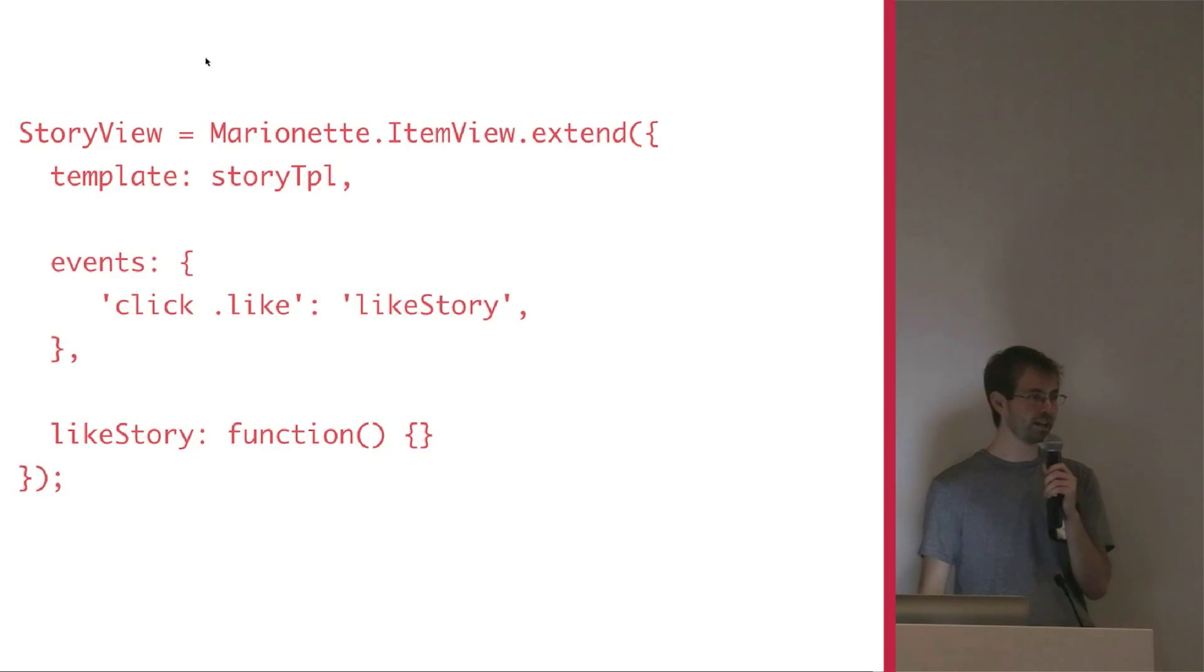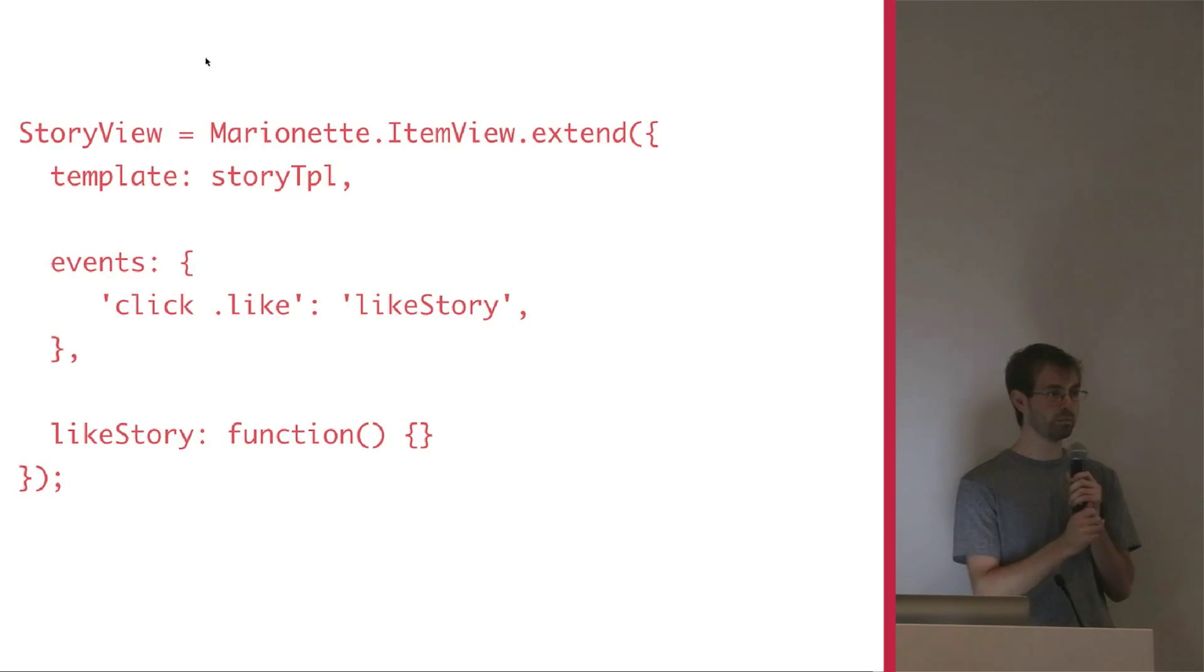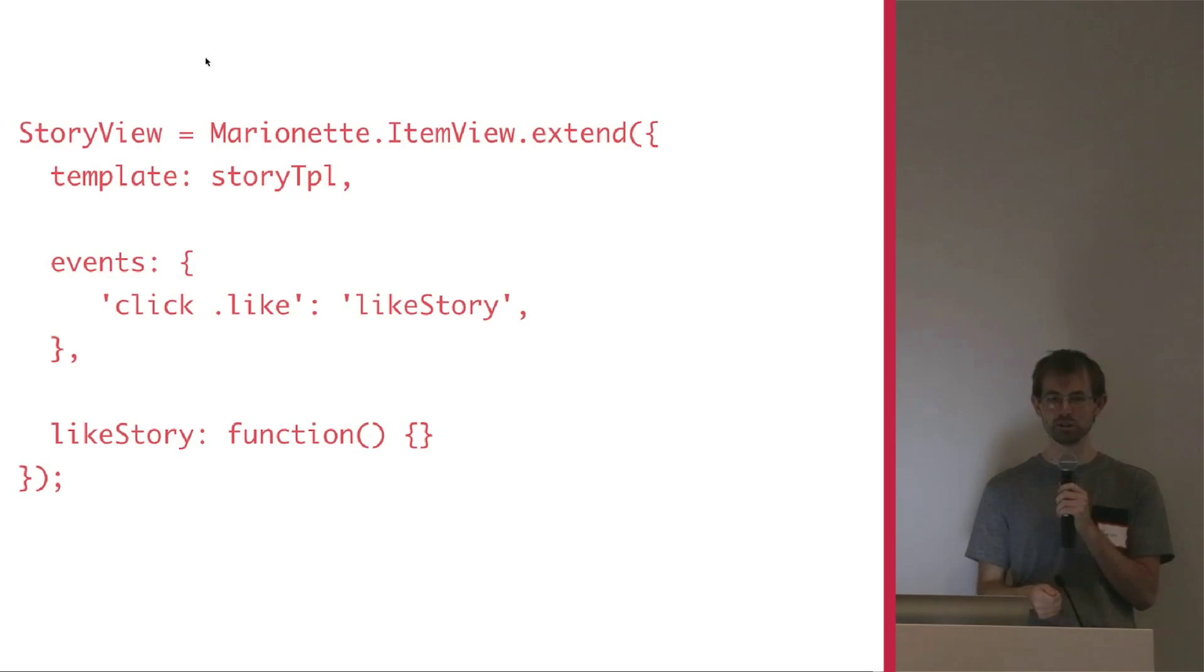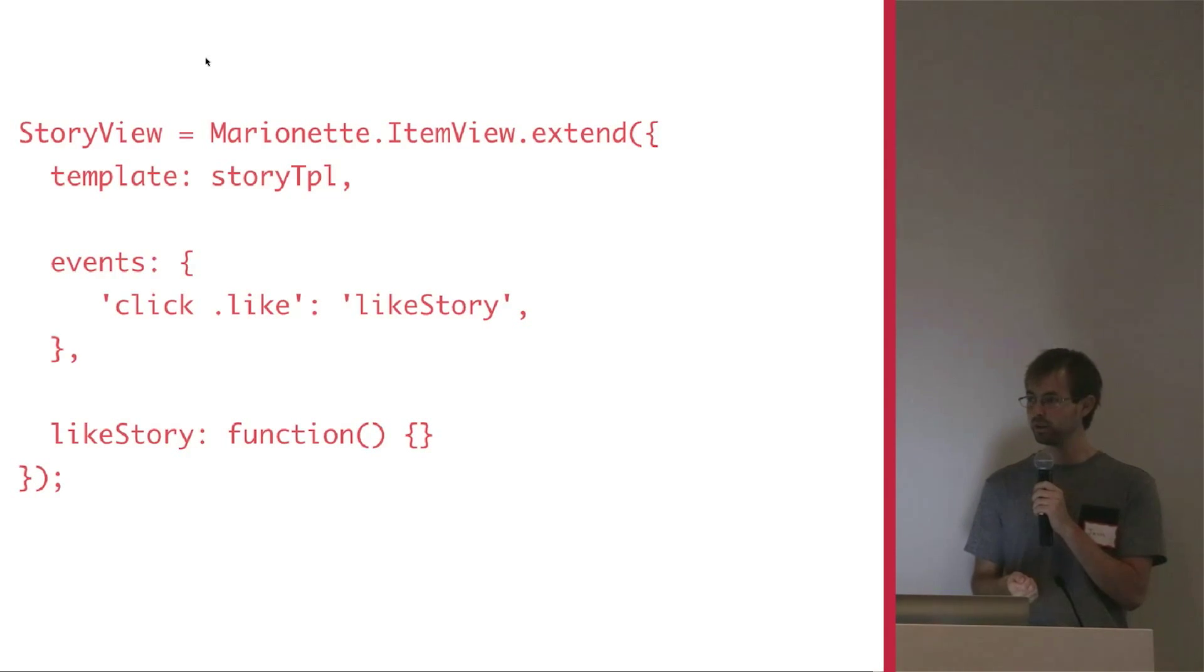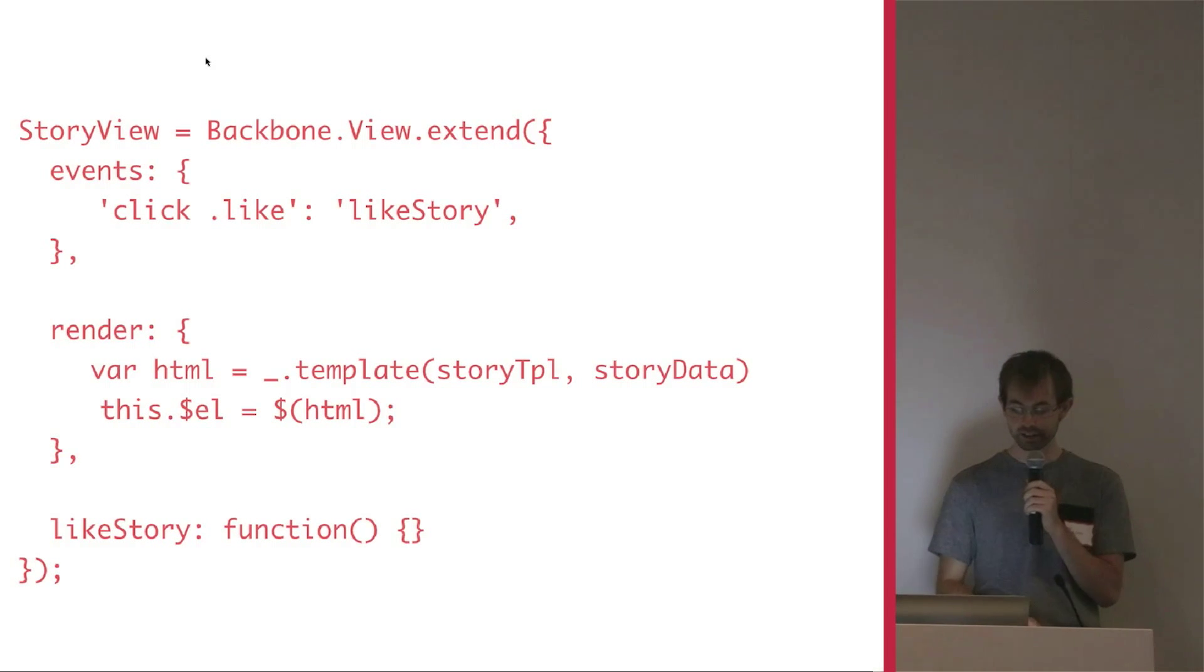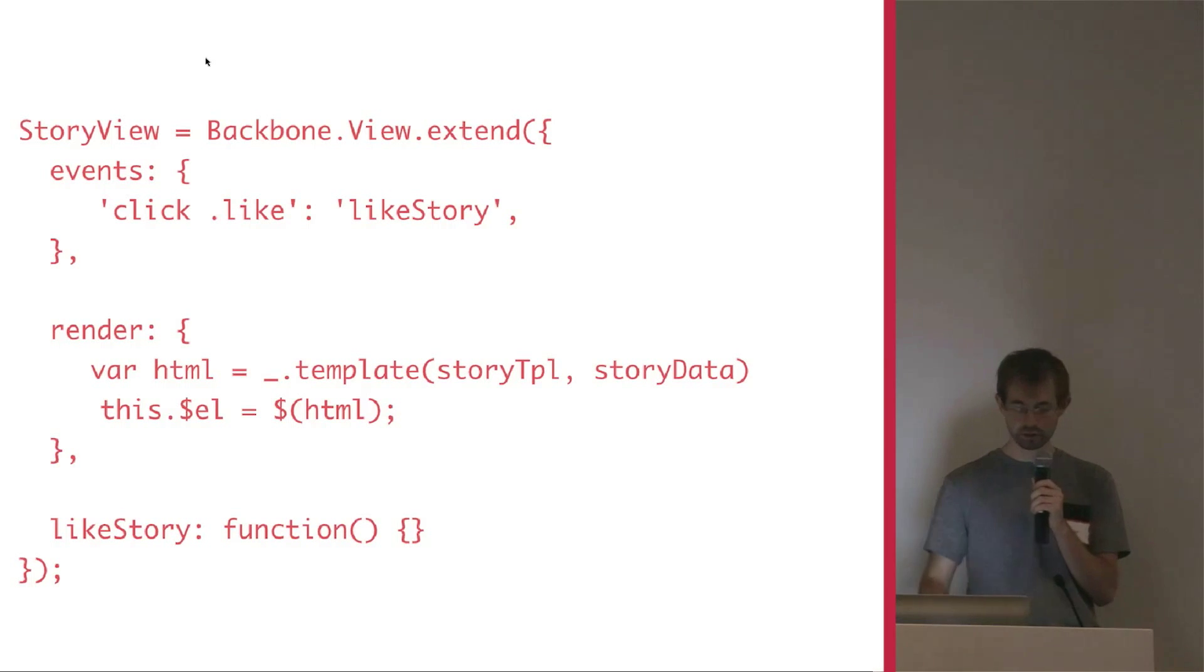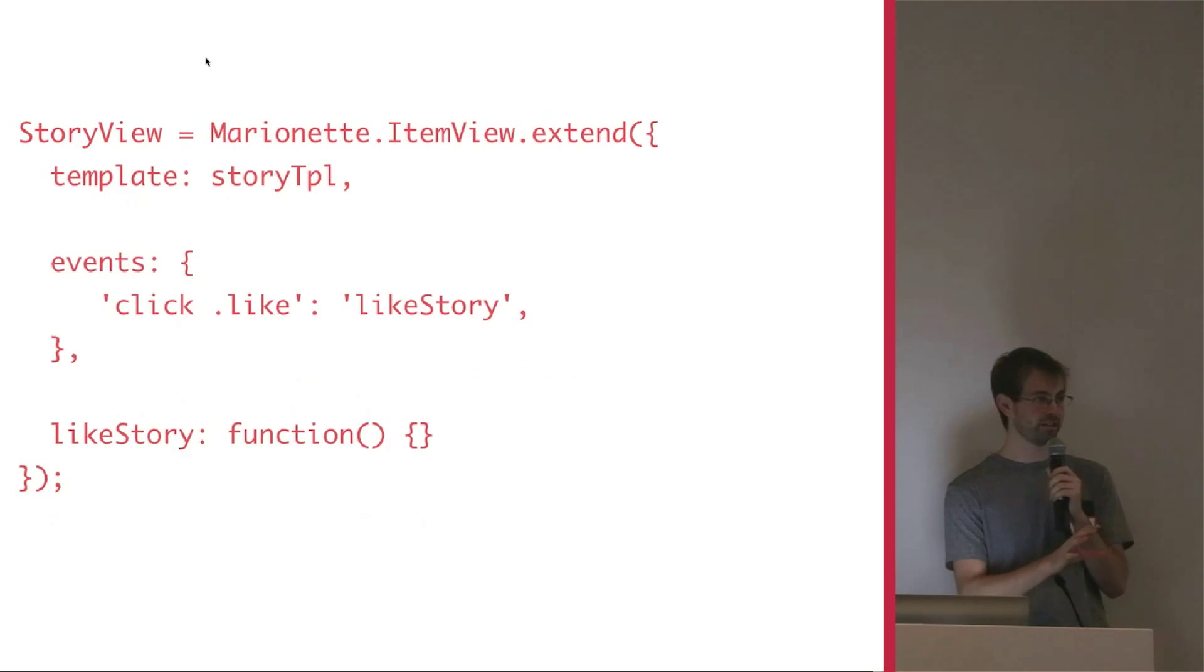So here's the item view for the story. We're just rendering the story fully backed by one model. Notice how there's no render method. There's no render method because we don't need it anymore. We can assume that it's enough just to get the data from the story. We already have the template. And then we'll render and add it to the element. Marinette does that for you.